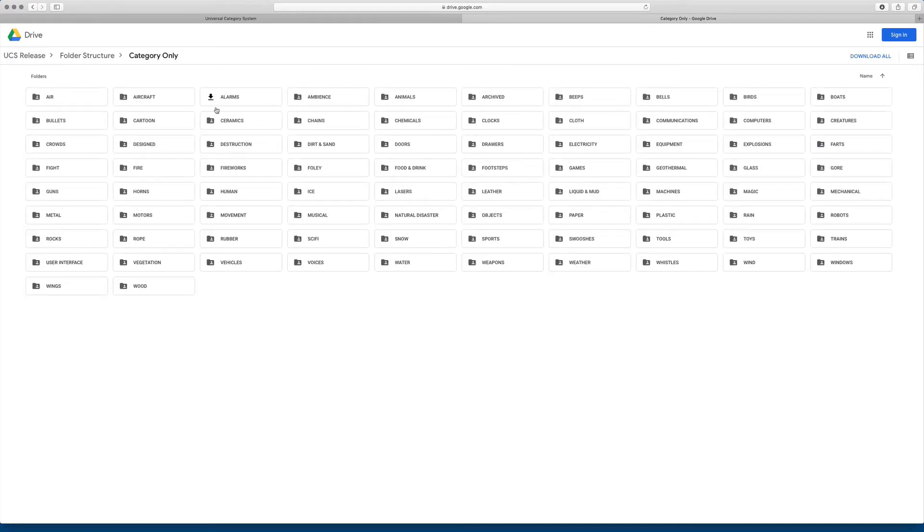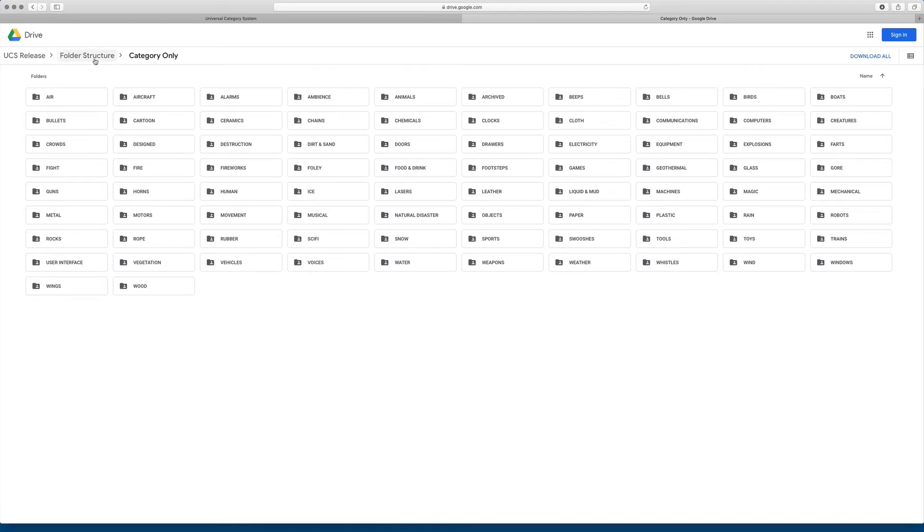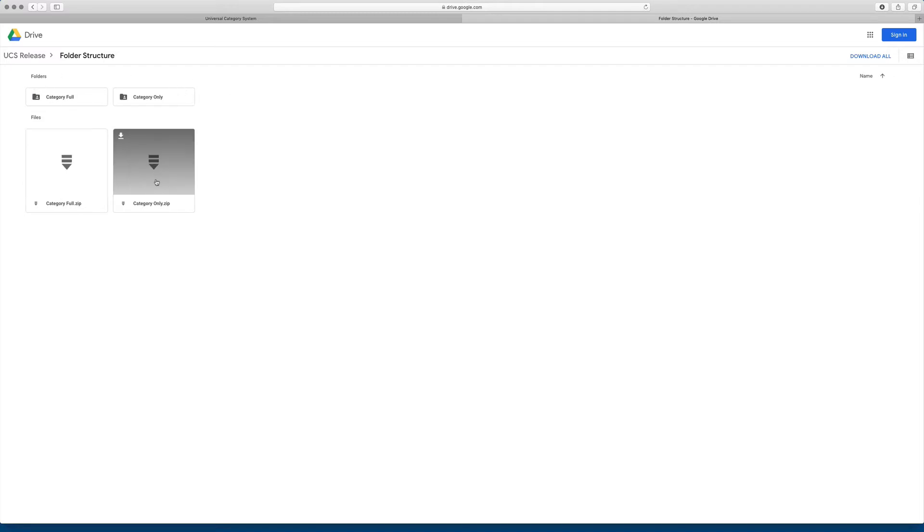These are just empty sets of folders, but for people who aren't using any databasing programs and don't have access to metadata and things like that, they might be useful to download a set of folders. You can download the zip files here for the category full set or the category only set as well.